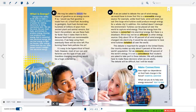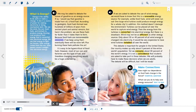The students may be asked to debate the future of gasoline as an energy source. Gasoline is made from oil, a fossil fuel. According to geologists, fossil fuels formed over hundreds of millions of years from ancient plant and animal remains. We use these fuels far faster than it takes them to form. Because fossil fuels are non-renewable resources, eventually there will be none left — and burning these fuels pollutes the air, though changing everything would be a huge undertaking.